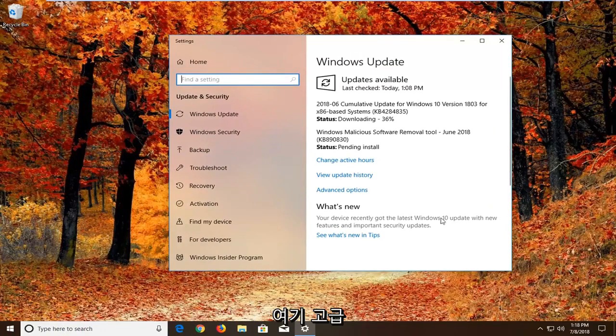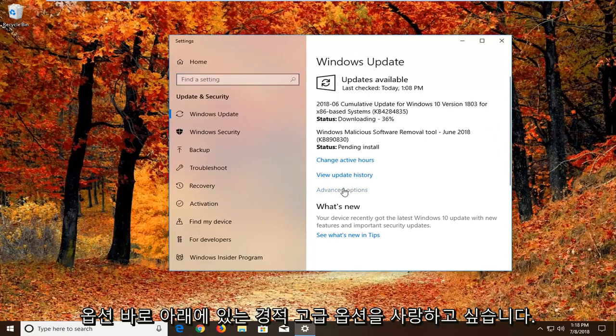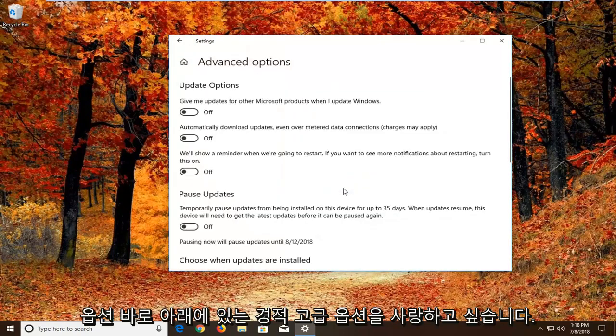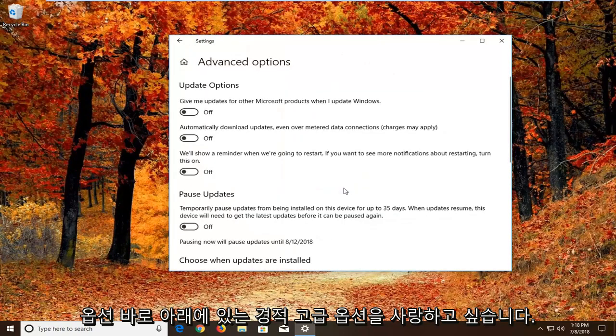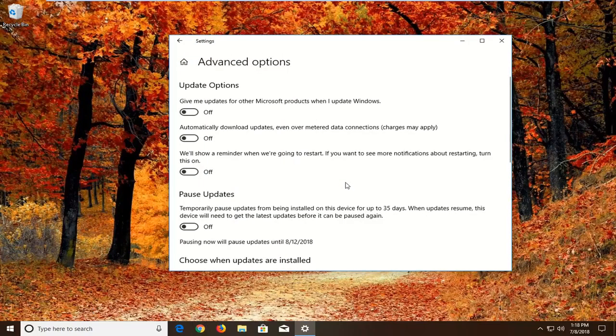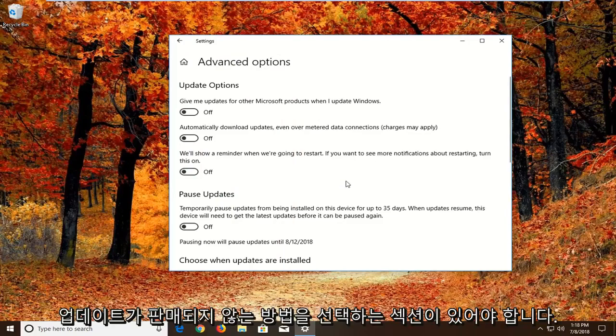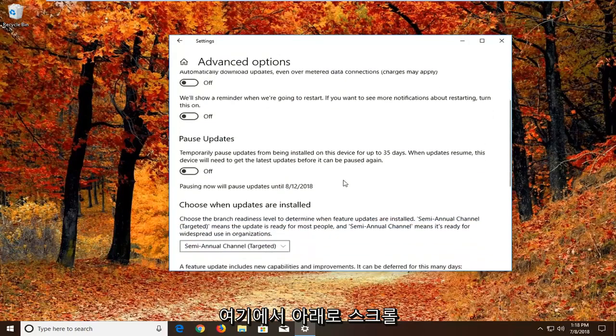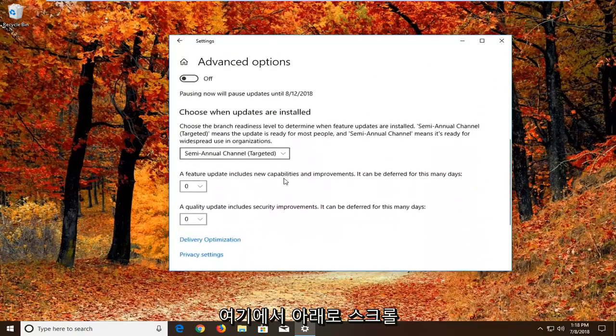But we want to go and left click on advanced options right here. So underneath advanced options there should be a section that says choose how updates are installed. So if we scroll down here.